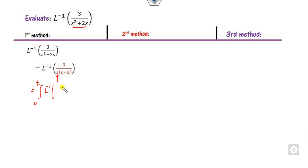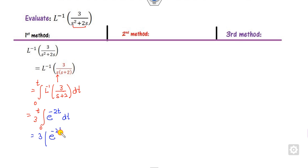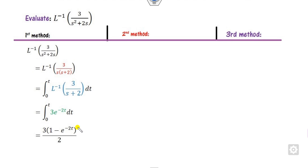The remaining part is 3 upon (s+2). The Laplace inverse of 3/(s+2): 3 is a constant taken outside, and the Laplace inverse of 1/(s+a) is e^(at). Integrating this gives e^(2t)/2. After simplification you get the correct answer.